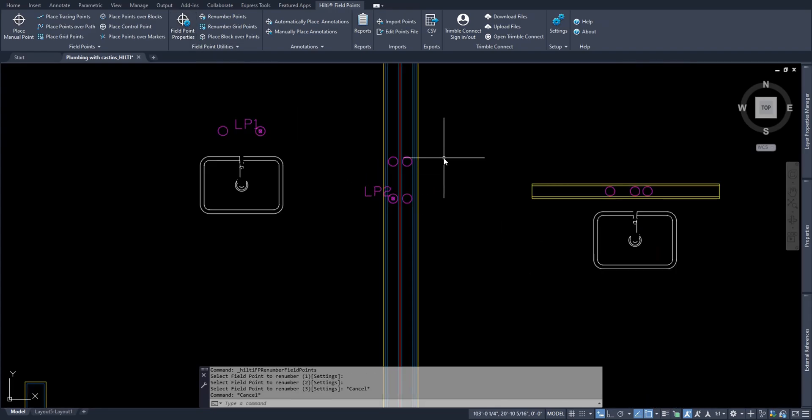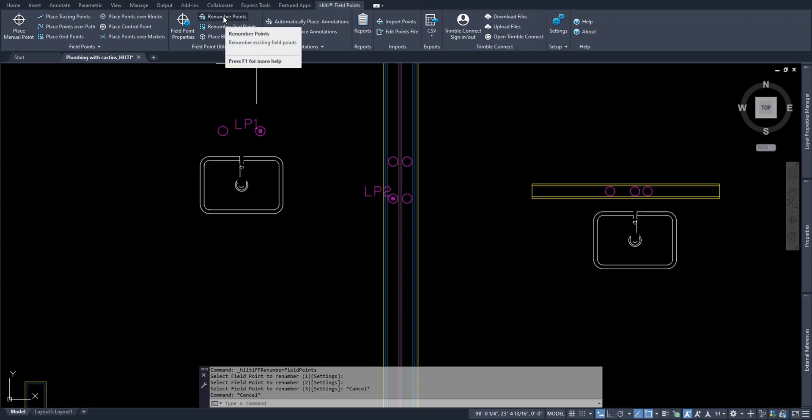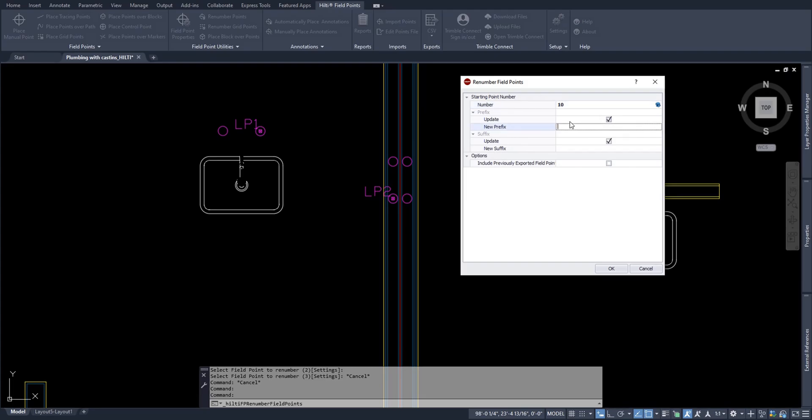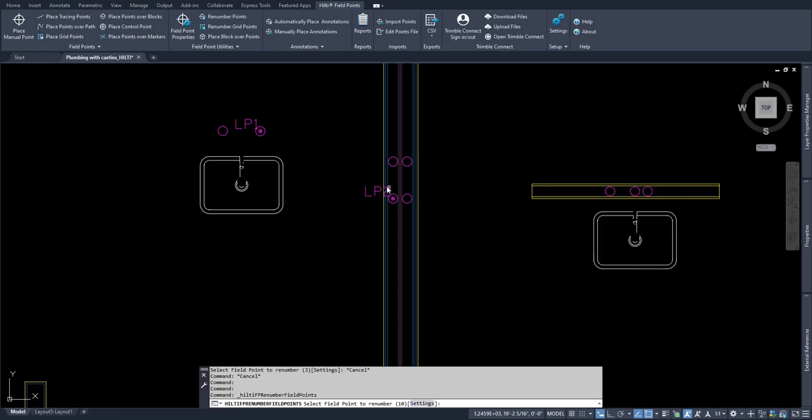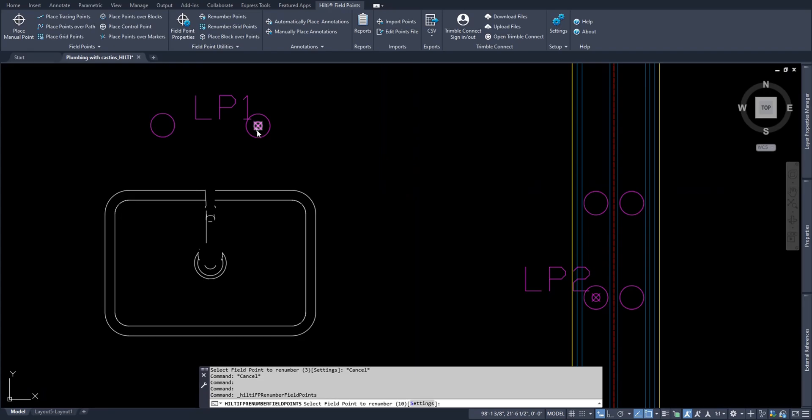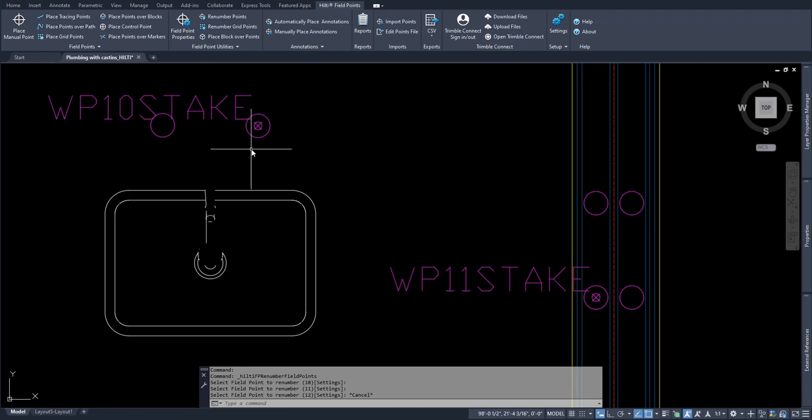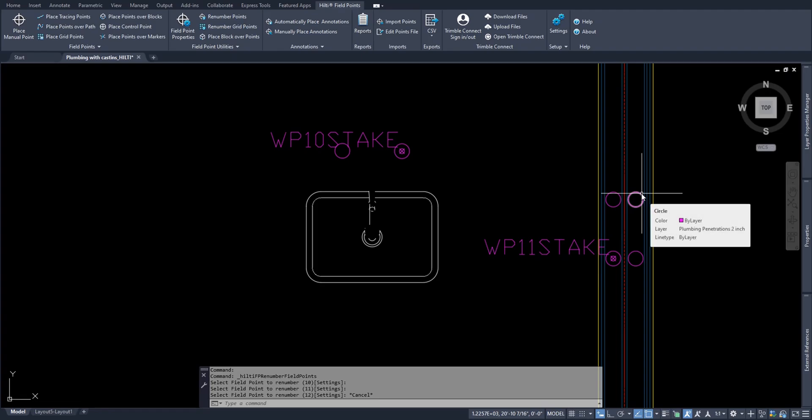One last thing regarding annotation and editing your annotations is this option up here called renumber points. If let's say you not only have messed up the annotation, the prefix, the suffix, and the number, you can always go to renumber points. Renumber points lets you choose a new starting number for the point you're going to renumber. So let's say in this case, I'll start at the number 10, for whatever reason, just for the example. What you can do is you can update not only the number, but if you so choose, you can also update the prefix and the suffix for the points you want to update. So right now I have LP1 and LP2. If I simply say that I want to update this to let's say working point one with the suffix of stake, I can then say OK. And now as I click point to point, these points will update to the new point name that I gave it. WP10 stake, WP11 stake. That again is simply your preference, and it does require you to click point by point by point so that the software is ordering your points in the proper numerical order as you choose.